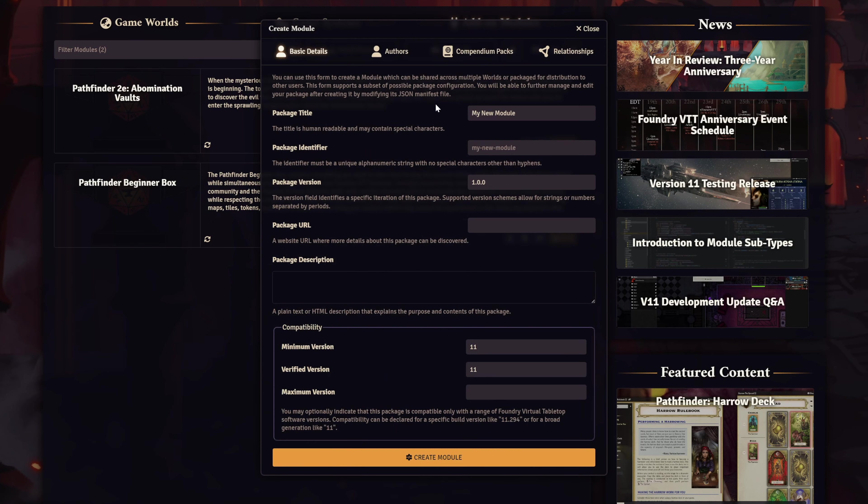Foundry provides us with a simple interface to create our own module. Let's quickly fill out what we need to create ours. The package title will be the name of the module itself, so pick something memorable. I'll choose Allaustin Shared Compendium.